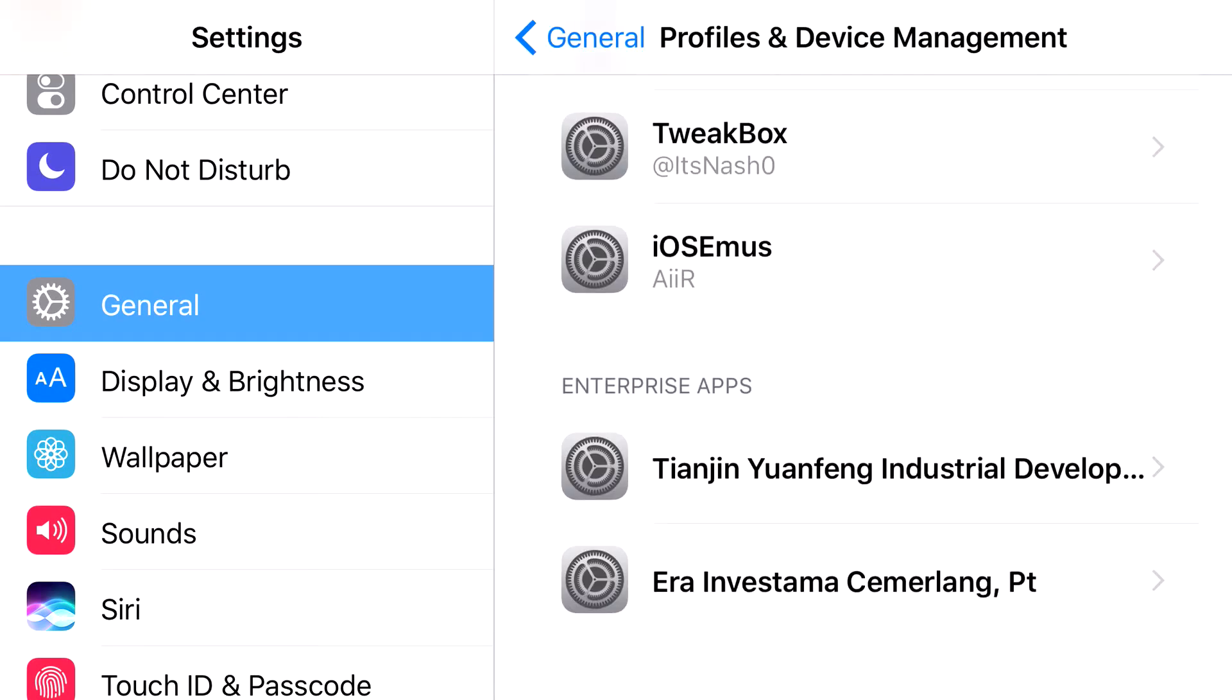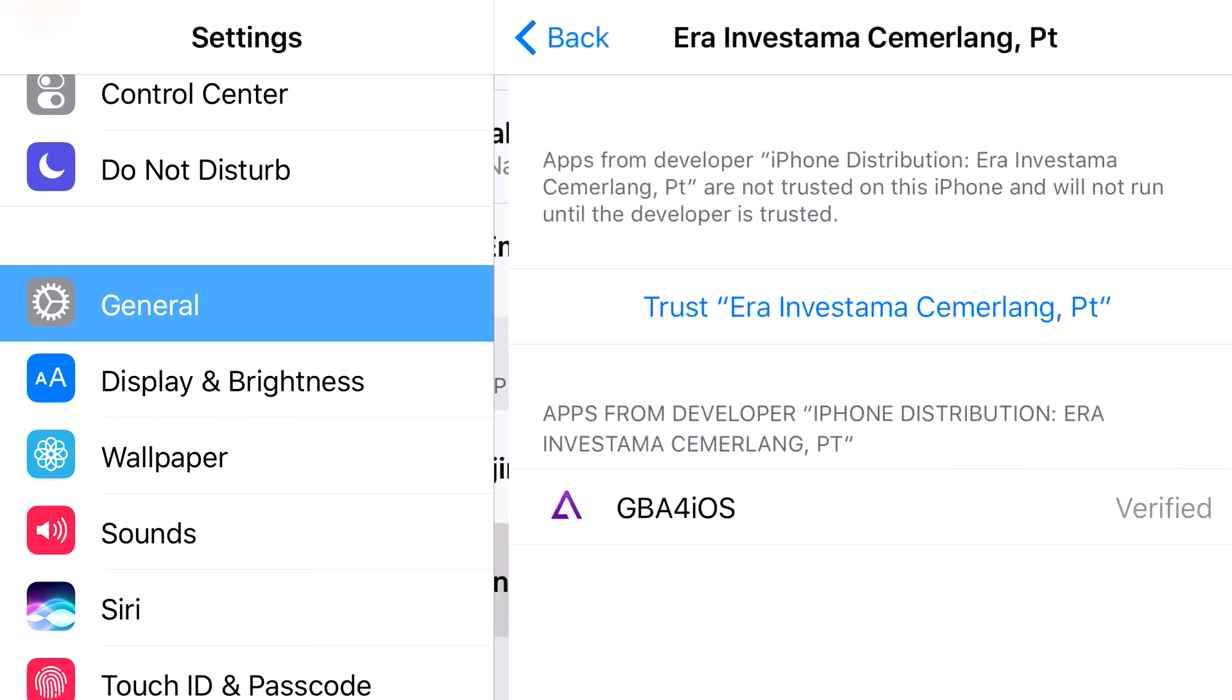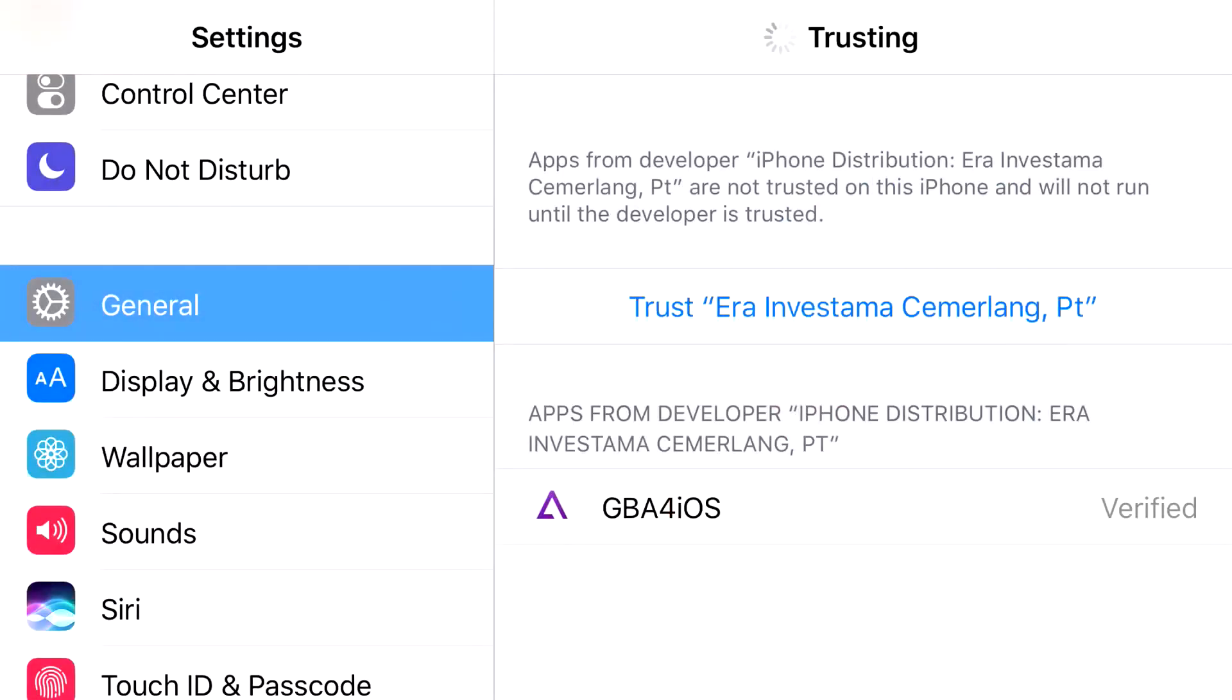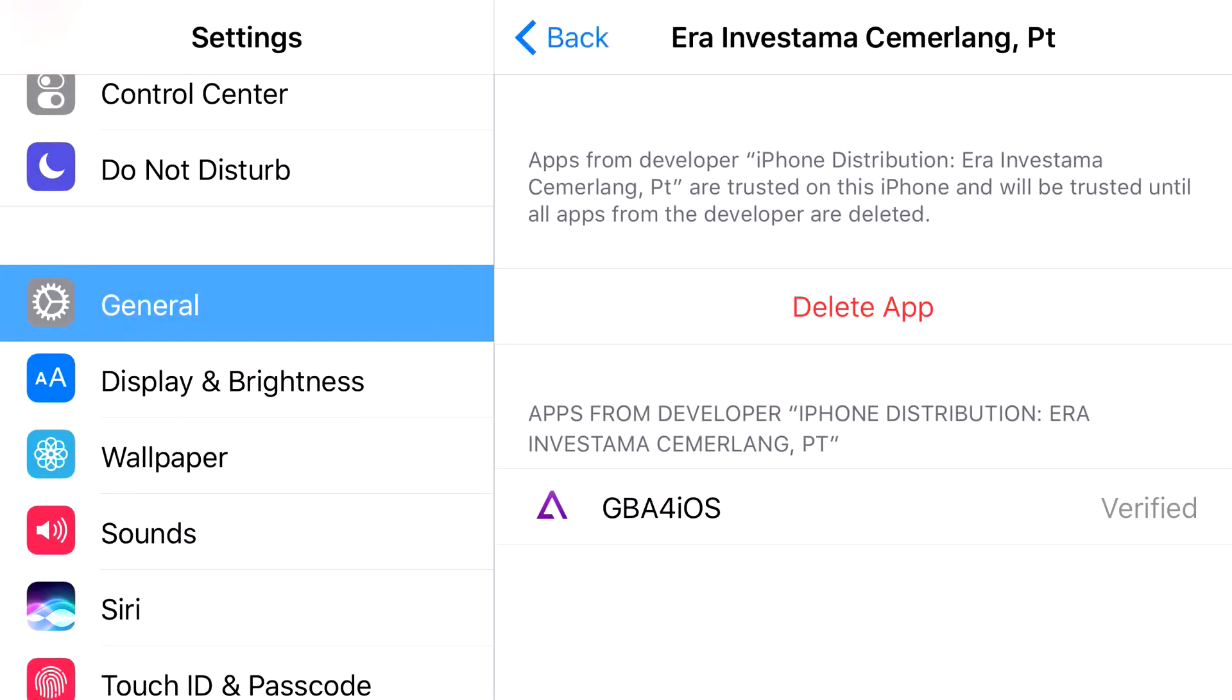scroll down all the way until you can find era investima. They really just make these really hard to pronounce. But basically, just click on that one. Click trust. Click trust one more time. And there you go.